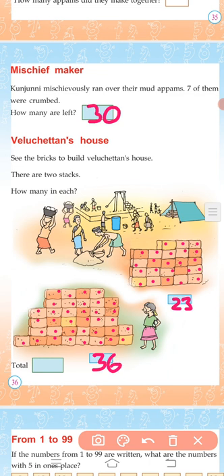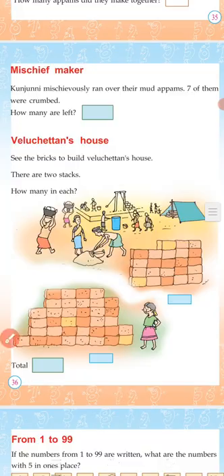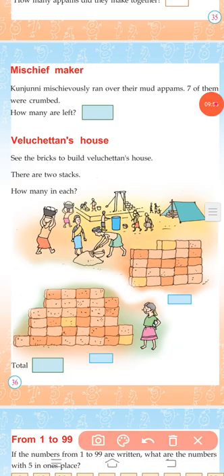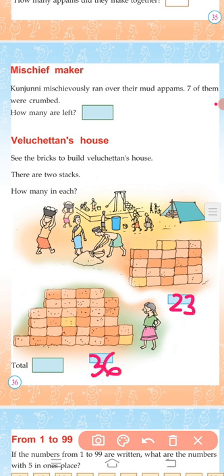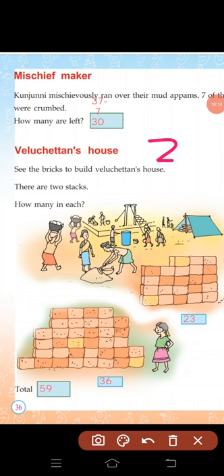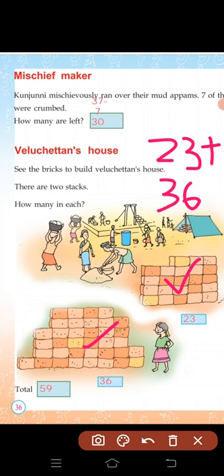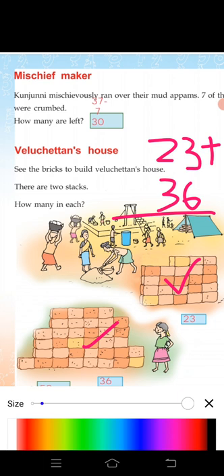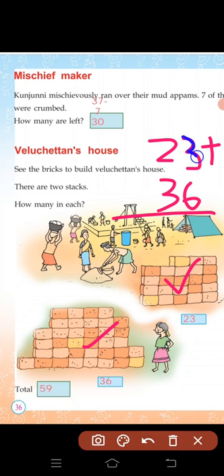36 bricks are here. Yes, 23 — one's place is equal to 3. 36 — one's place is equal to 6. 6 plus 3 equals 9.